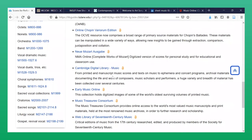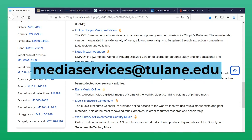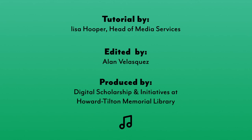We hope you found this introduction helpful, and you're invited to dig into each database and explore them on your own. We'd love to answer any questions you may still have or help you find an especially tricky piece of music. Send your questions and your stumpers to mediaservices@tulane.edu. Thank you so much for your time, and happy music making!